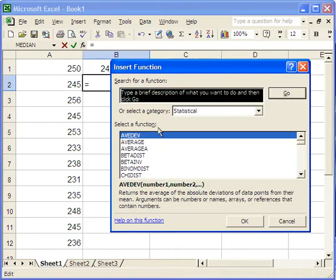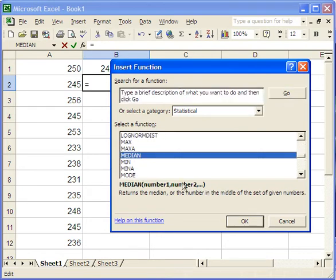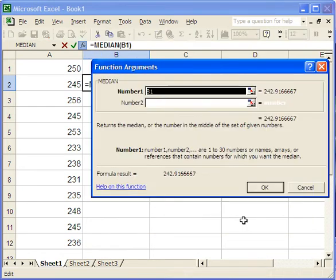it'll bring up a big list of functions. I've already asked it for just the statistical functions. And I'm just going to scroll down this thing until I find the median. It's in here somewhere. There it is. Then click OK.